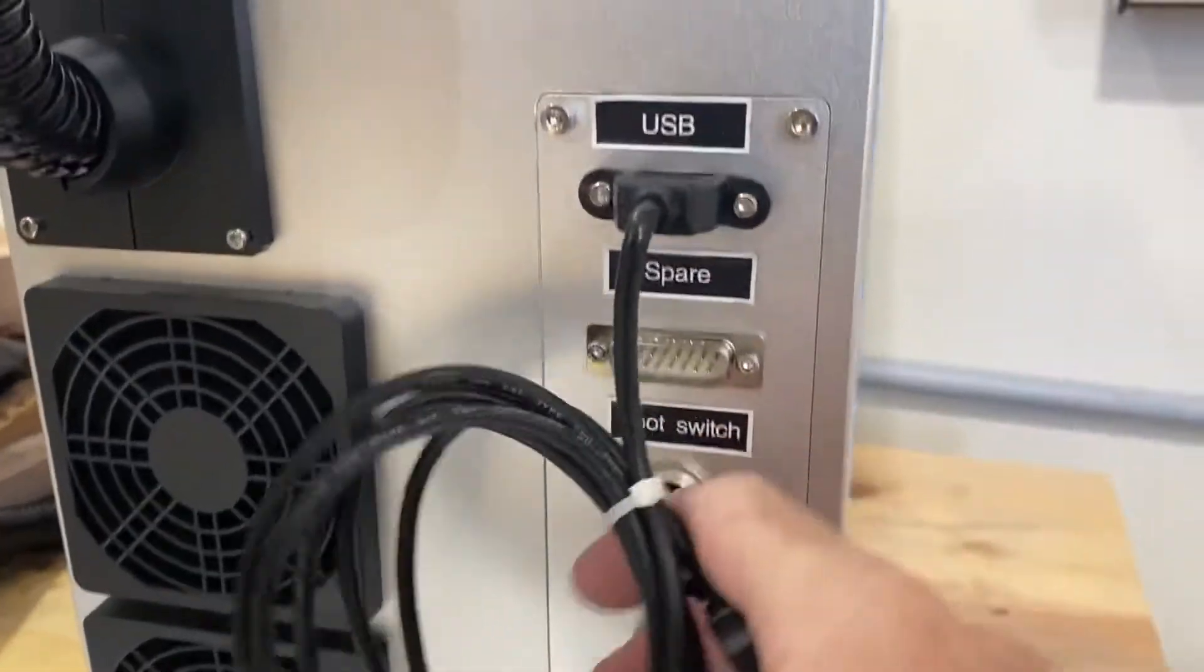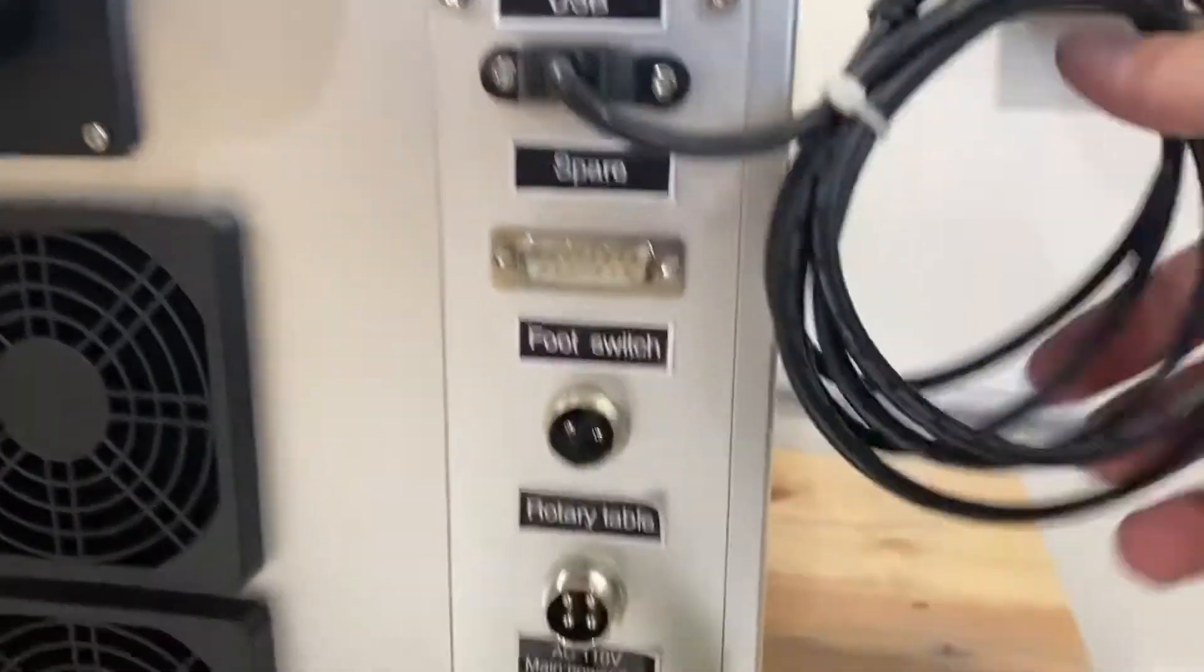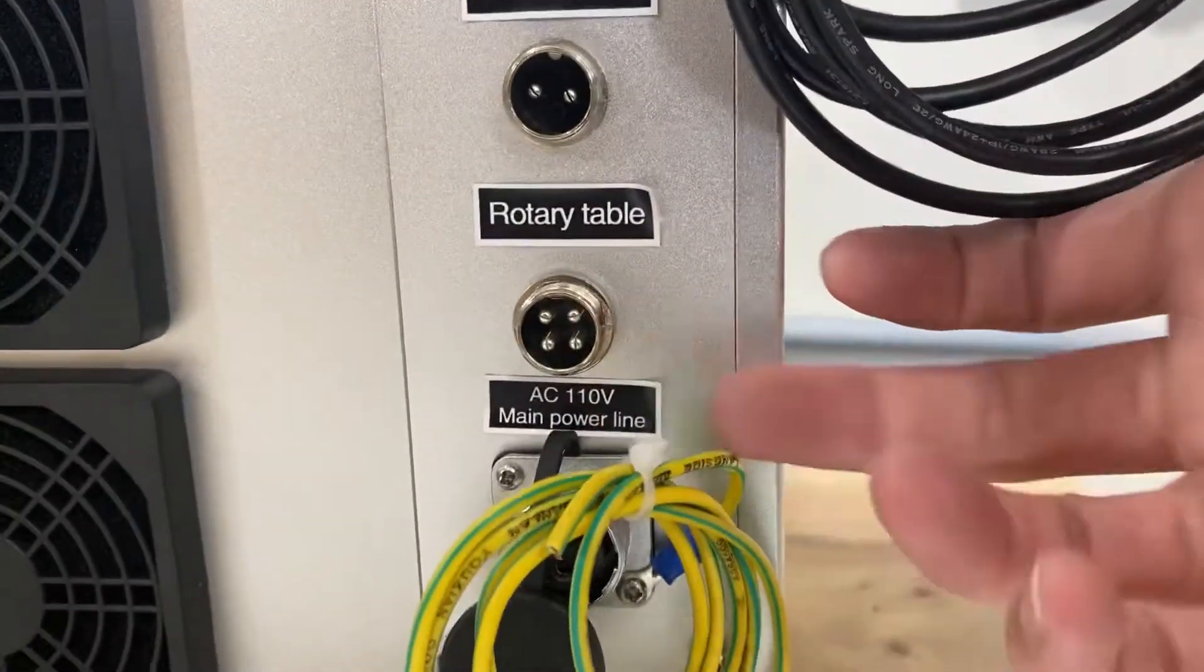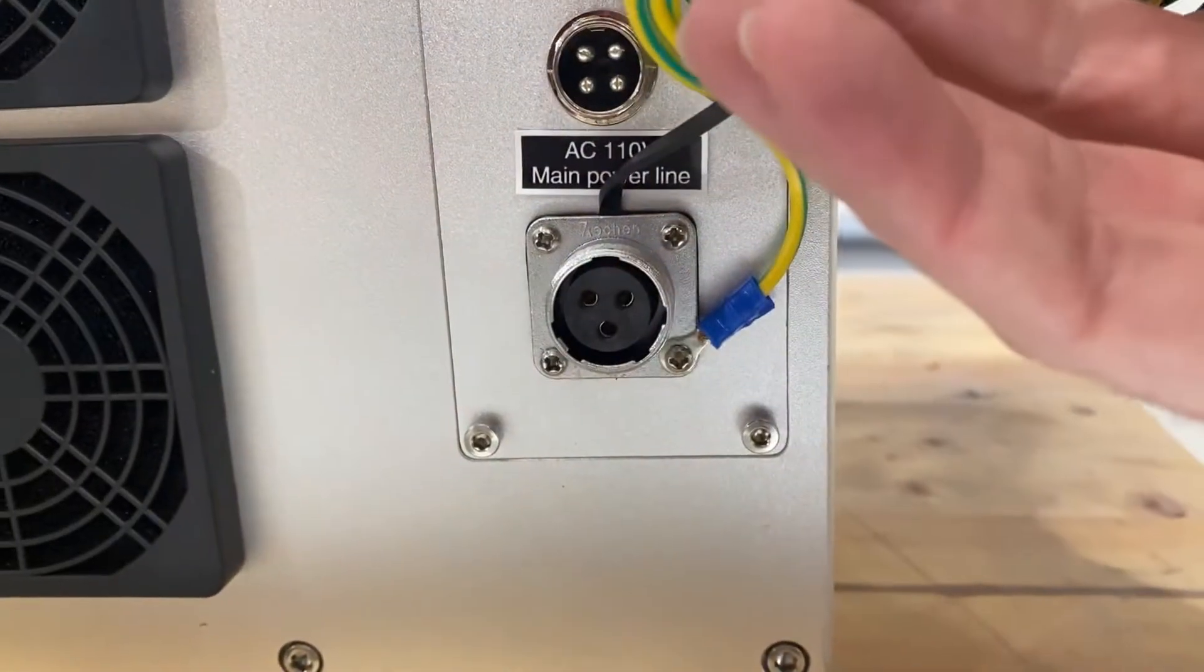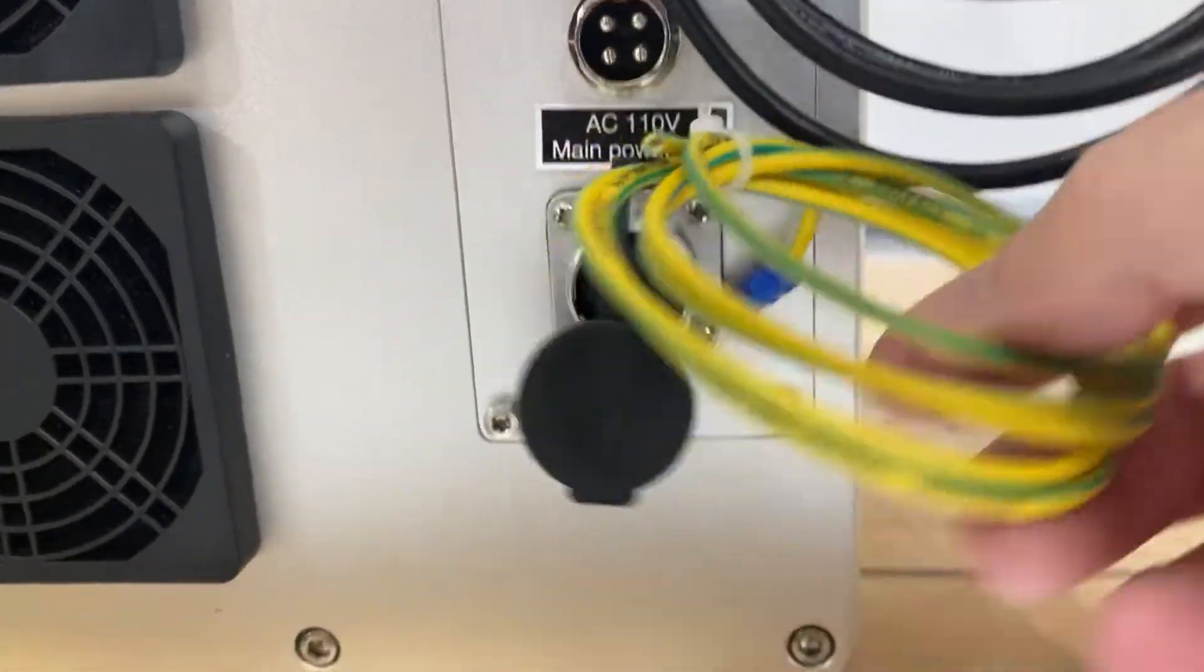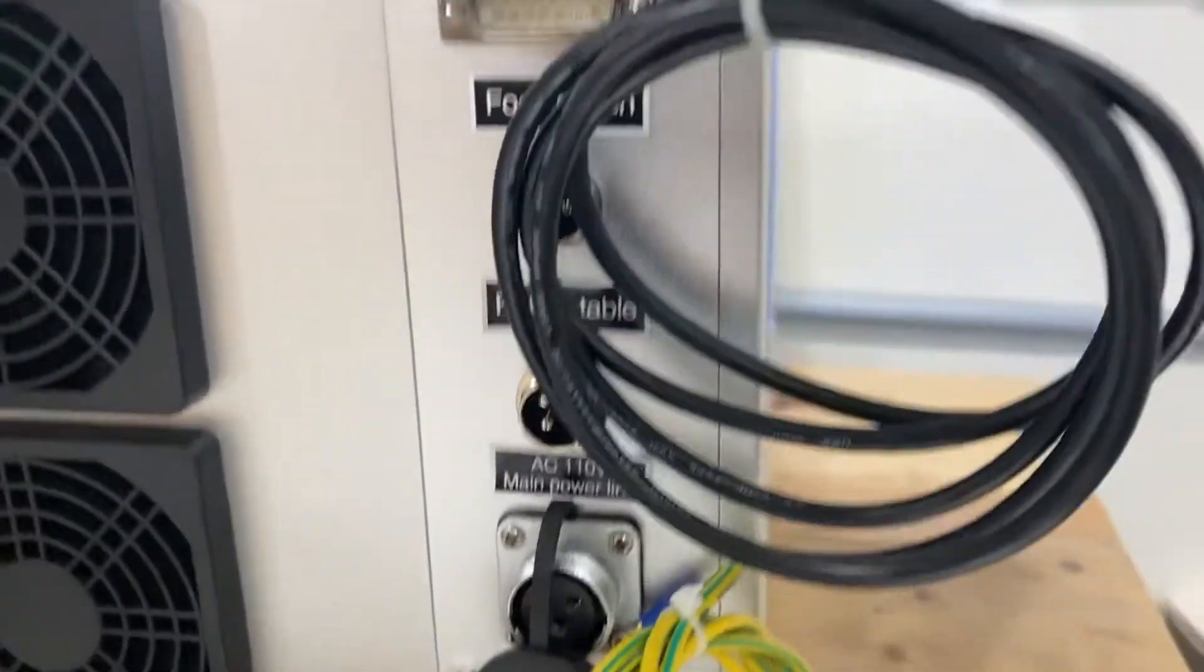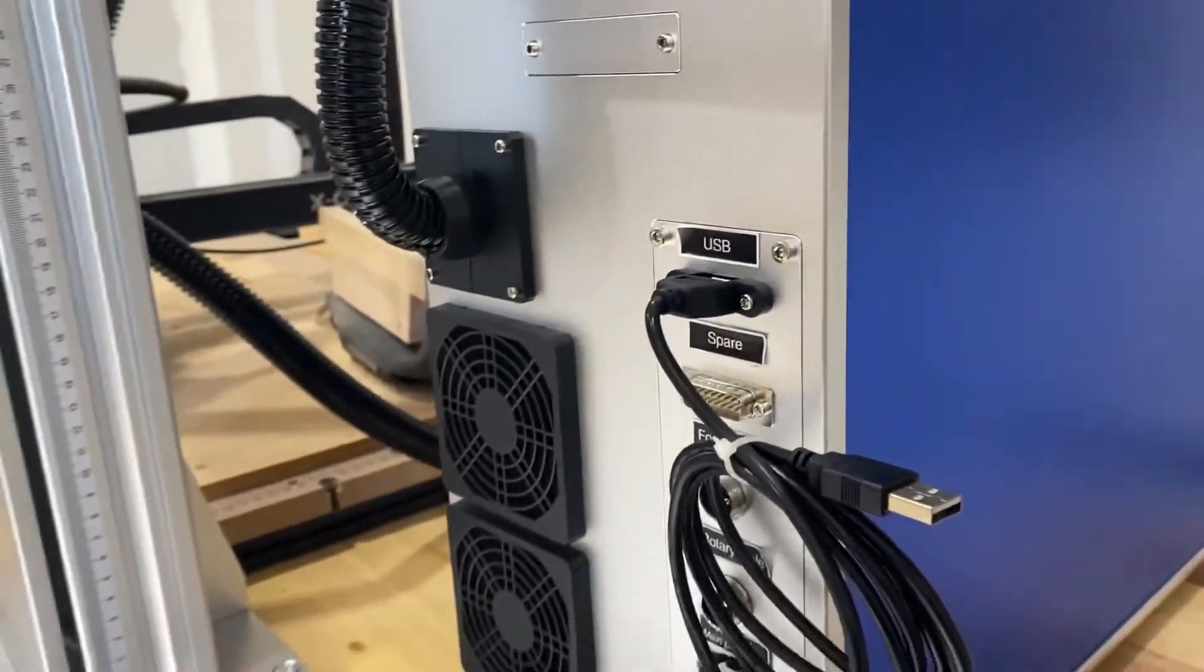Here on the back of the machine you've got the USB cable, spot for the foot switch, rotary, and then you've got the main power going on there. So all that stuff just plugs in here in the back.